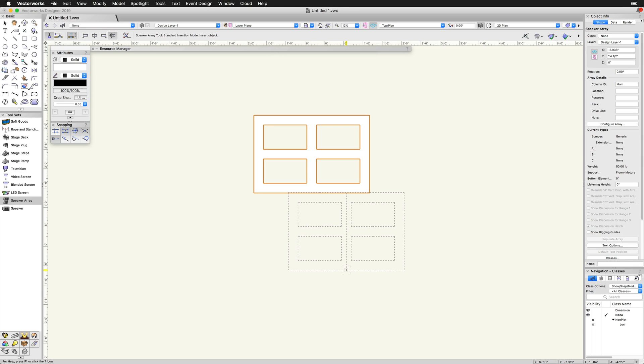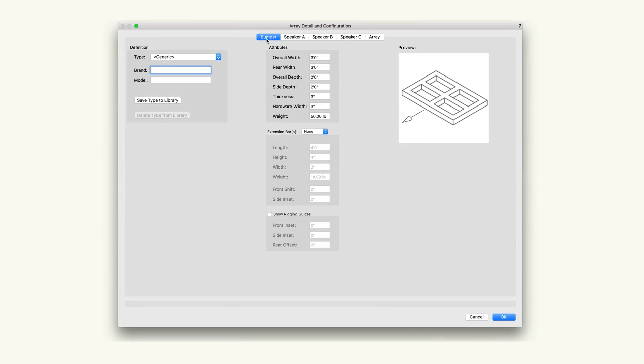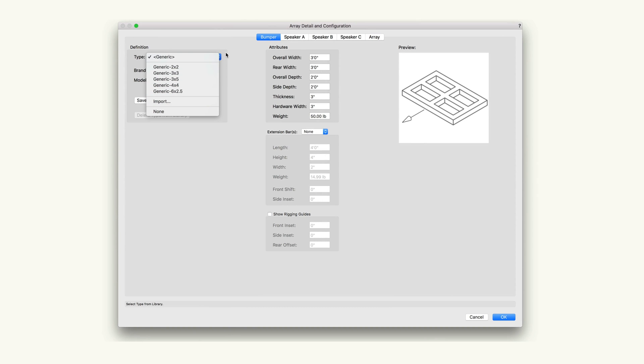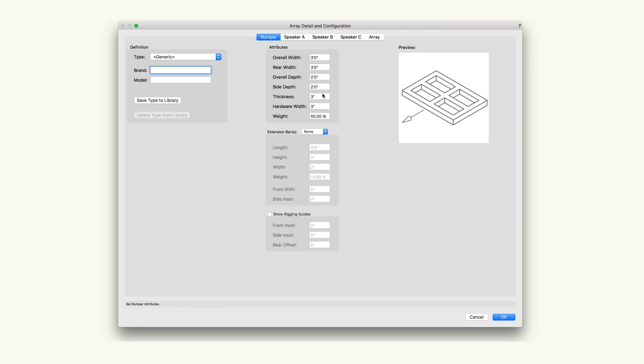Before going over the object info palette settings, let's jump into the configuration of the speaker array. Bumper will allow us to configure the bumper for the speaker array. In the definition section, we can select a specific bumper and input a specific brand and model. In the attributes settings, we can adjust the size and weight of the bumper.